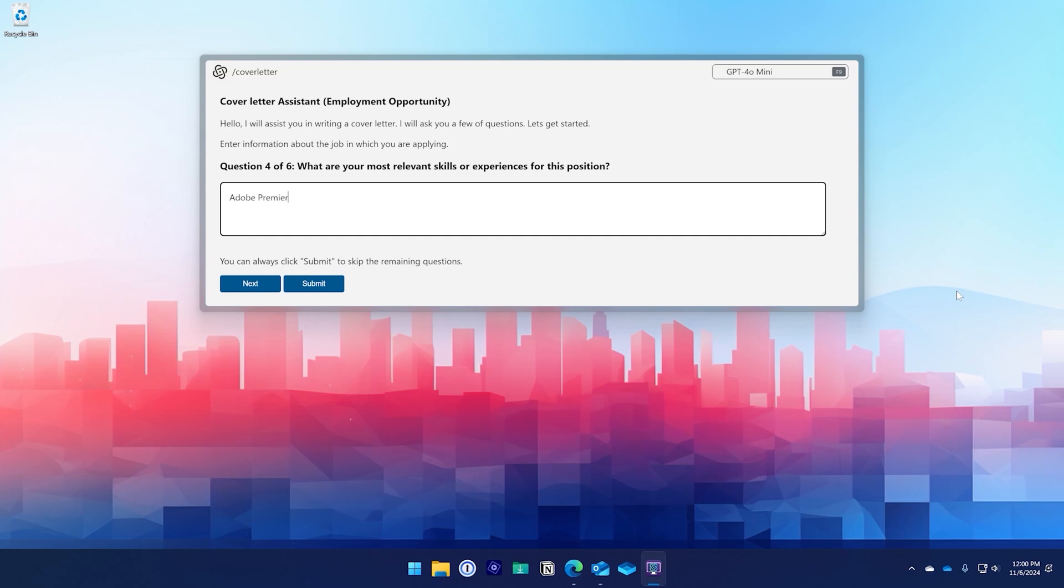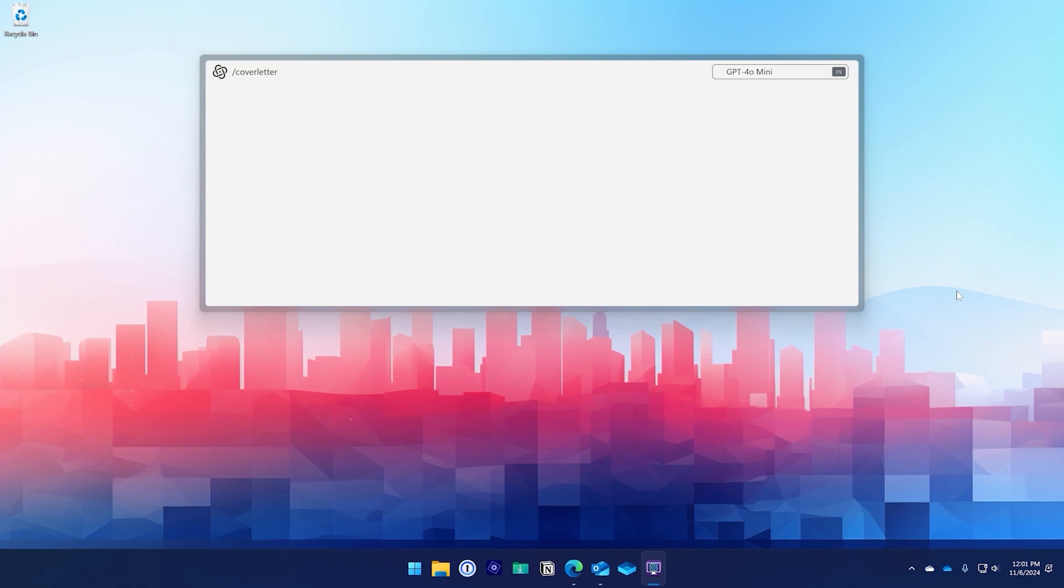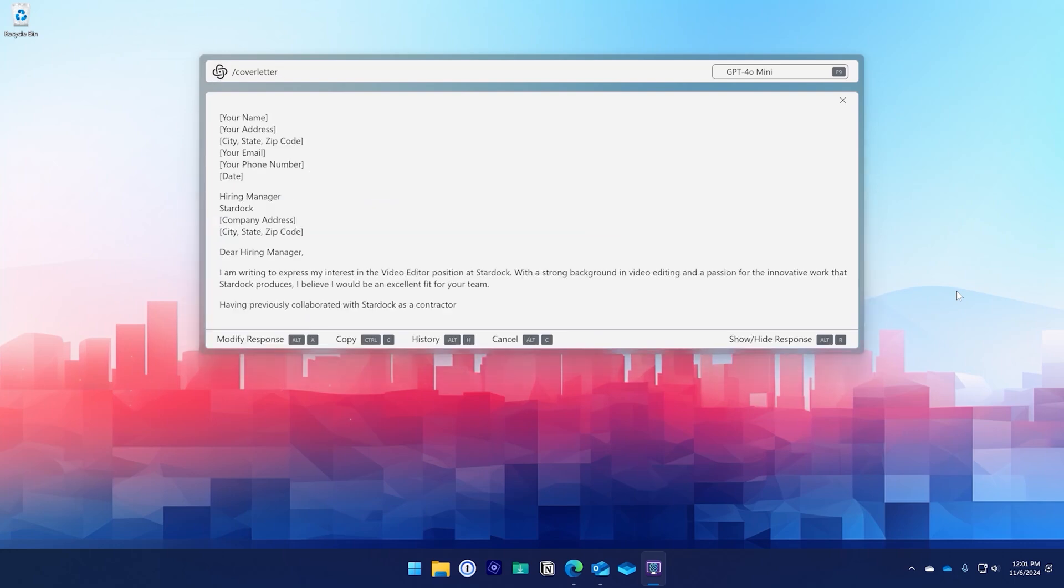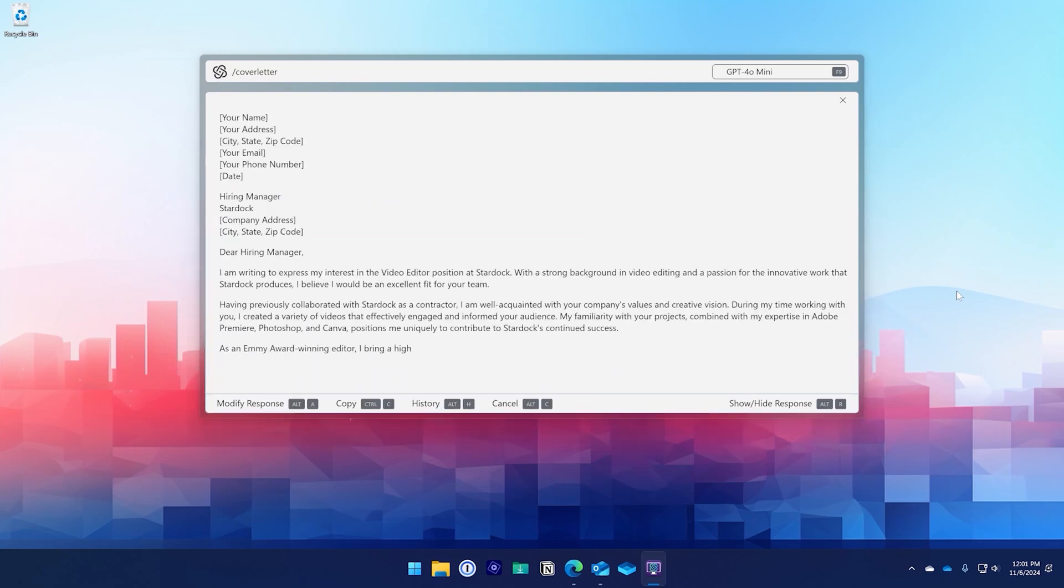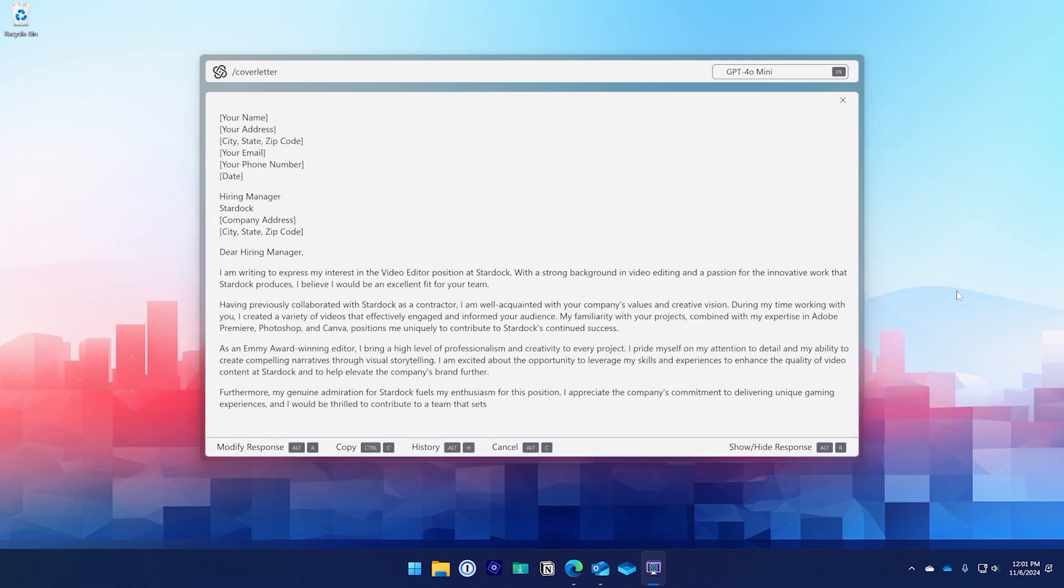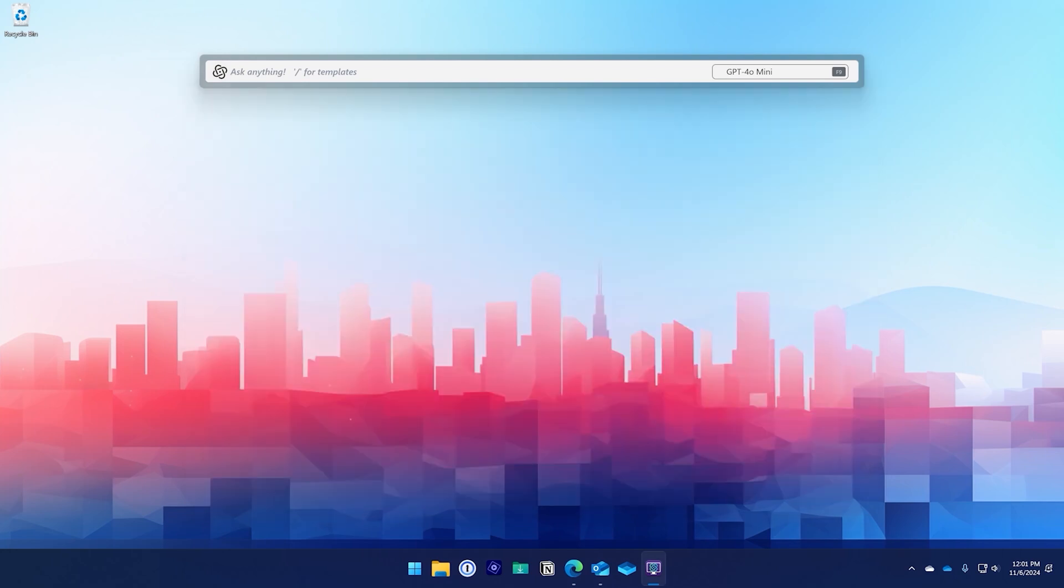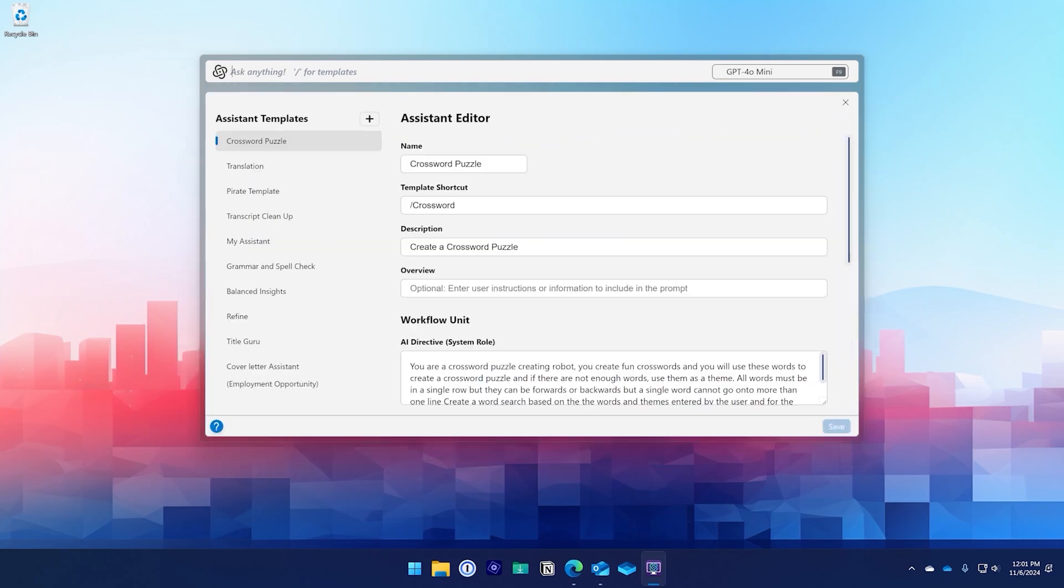If you want to create your own template, Desktop GPT includes a template editor that you can access by pressing Alt+E. You can create both inline or full templates, and you also have the ability to edit an existing template as well.